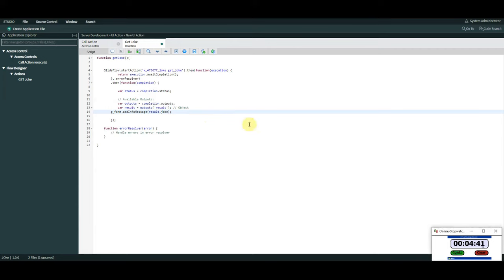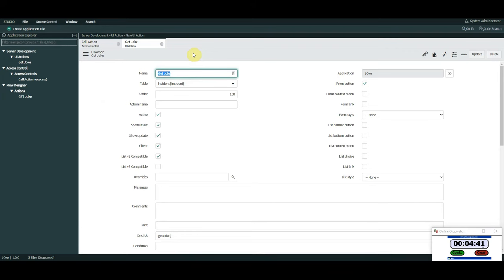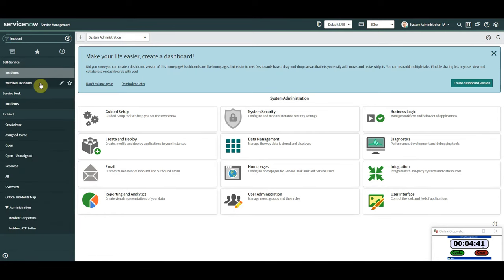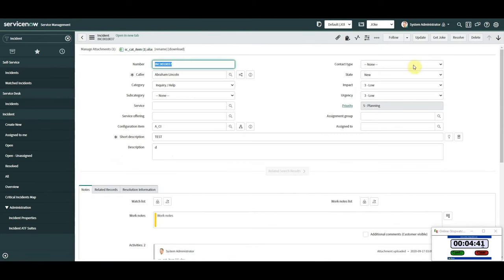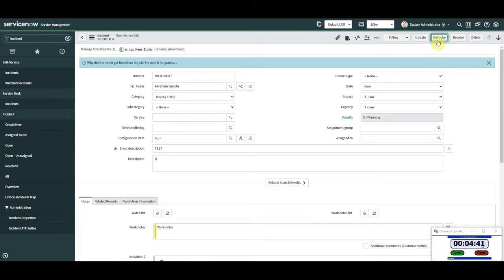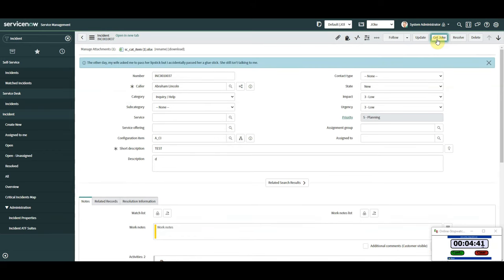Stop the clock — was that fair? I hadn't saved yet. Save. Four minutes forty-one seconds. We haven't tested it at all, so let's head over to an incident and pick one. We should have our new action — oh thank god, we have. If we click this now... fingers crossed... oh excellent! 'Why did the miner get fired from his job? He took it for granite.' Very funny! Let's roll the dice once more. The other day my wife asked me to pass her lipstick but I actually passed her a glue stick — she still isn't talking to me. The jokes aren't great, but it works!